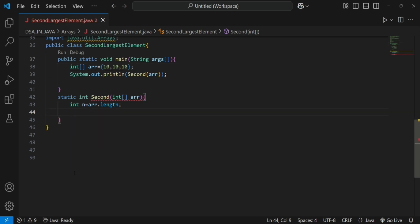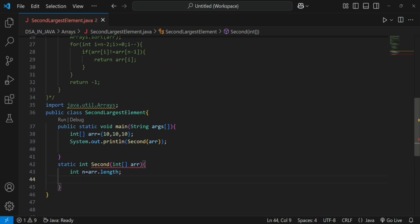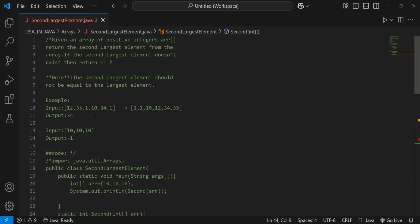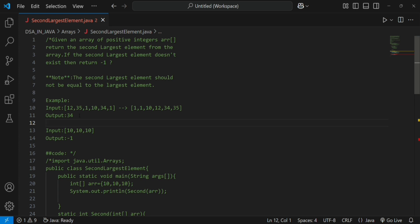The second approach is the best approach. Here we will not sort the array. We traverse from the first element to the last, initializing first largest and second largest with minus 1. If array of i is greater than first largest, we store second largest with the previous first largest, and first largest with array of i. For example, 2 is greater than minus 1, so second largest becomes minus 1 and first largest becomes 2.